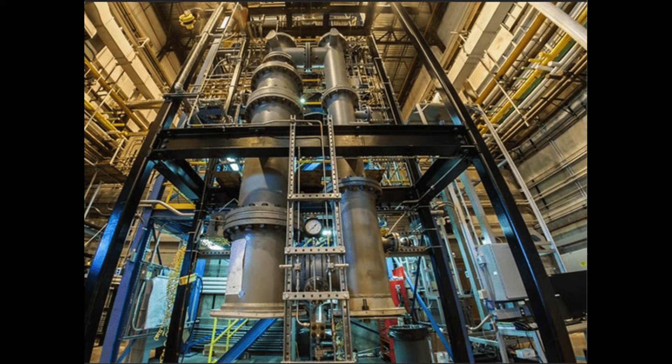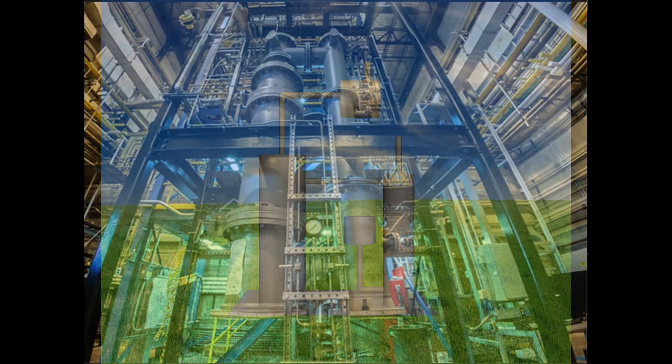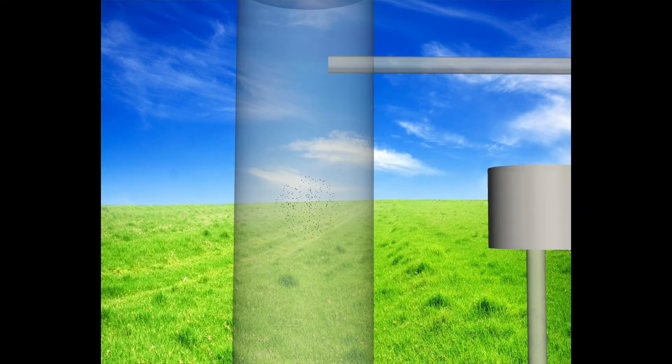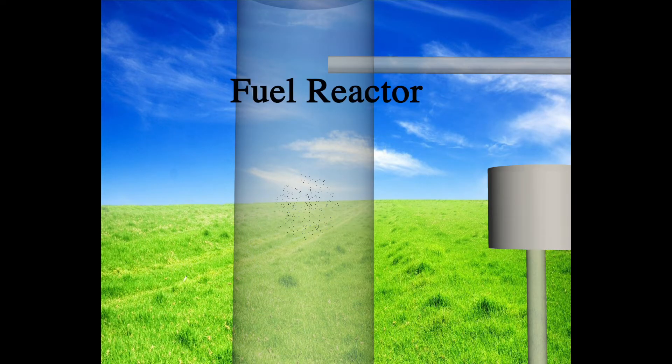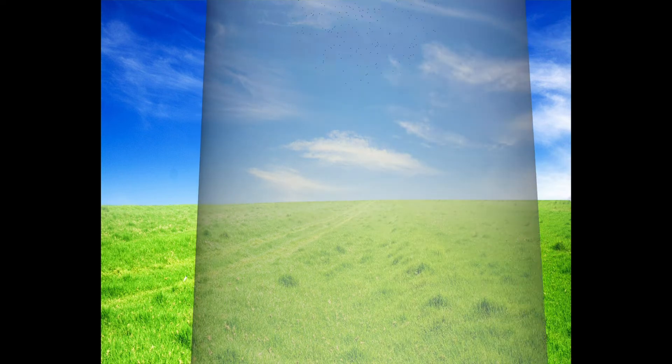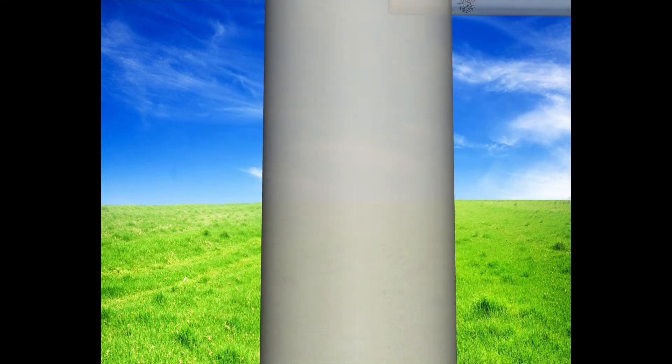Chemical looping reactors offer a promising solution for reducing CO2 emissions from commercial power plants. In a chemical looping reactor, fuel reacts with oxygen in a solid carrier instead of air. The carrier cycles around the reactor, reacting with fuel and subsequently being reoxidized with air.